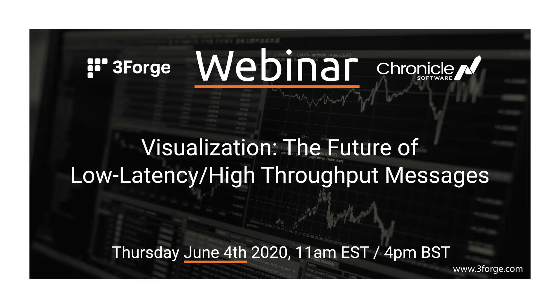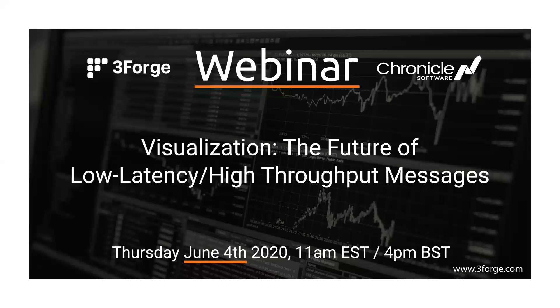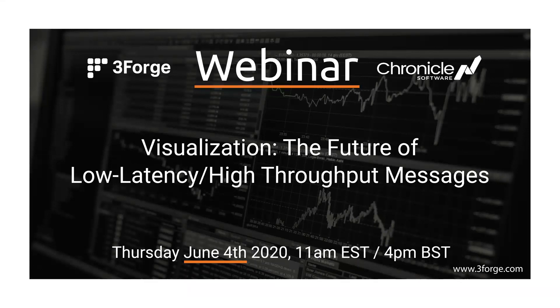Thank you everyone for attending this joint webinar between 3Forge and Chronicle. My name is Andrew Twig and I'm Sales Director at Chronicle. I'm just going to give you a brief introduction to the panelists and outline the format of the webinar.